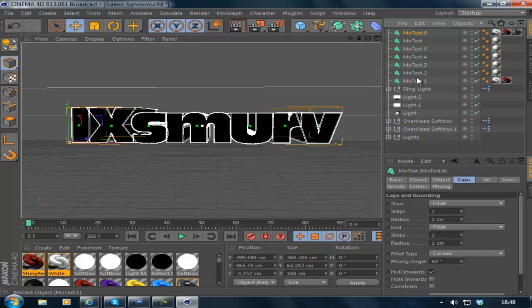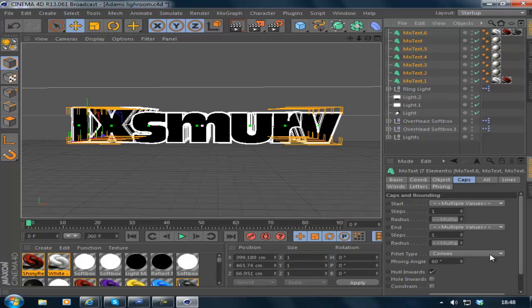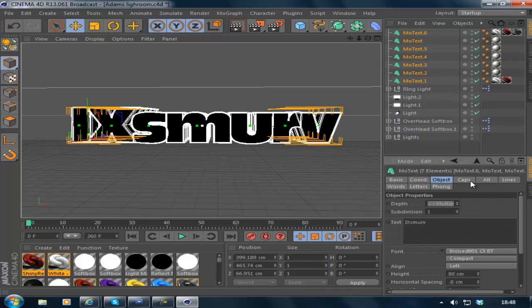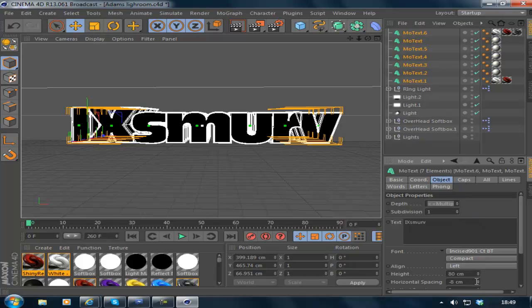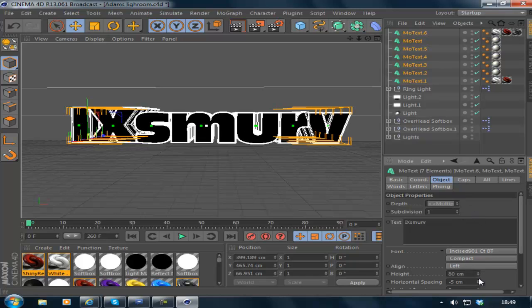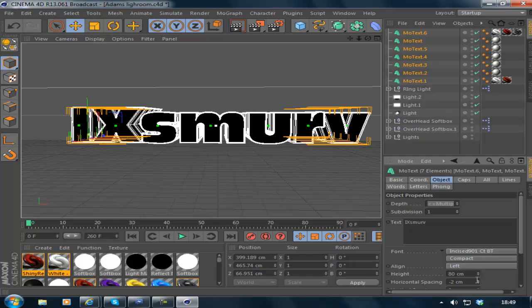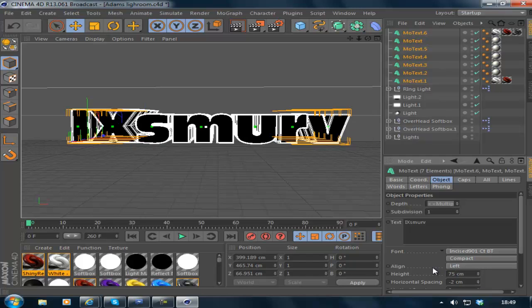I just noticed one thing with mine: the V is still inside the R. If you have this problem, just go to Object and put the horizontal spacing out a bit so it's like that. But I'm going to need to put this down to 75 now. There we go.